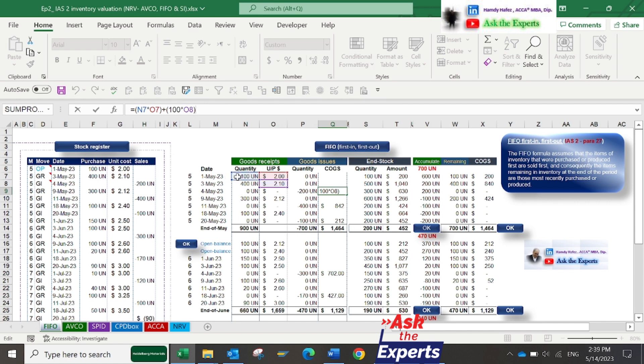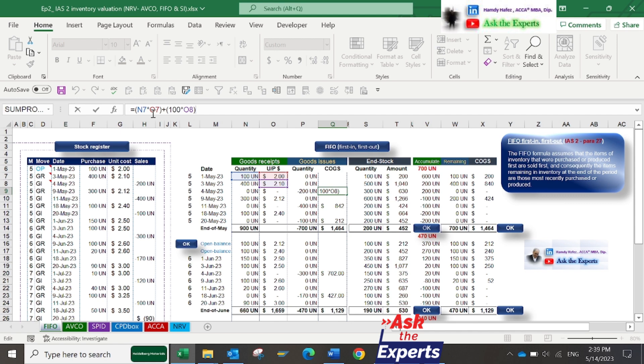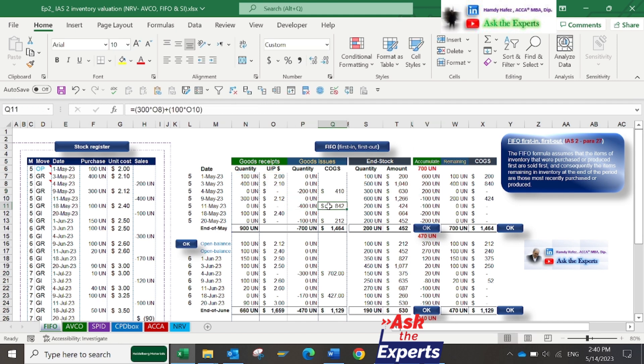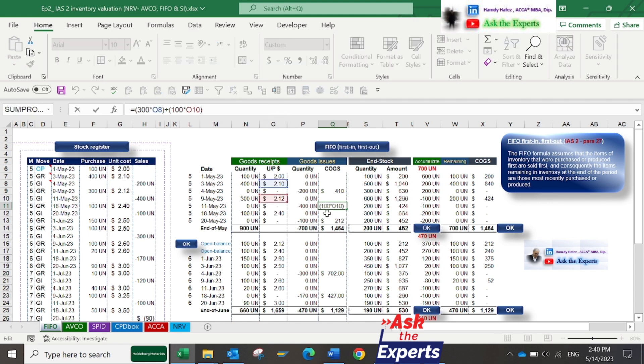The 200 units sold on 4th of May are calculated as 100 units from the opening balance on 1st of May, then another 100 units from the 400 units purchased on 3rd of May. The method will be applied for the 400 units sold on May 11th and 100 units sold on 20th of May.